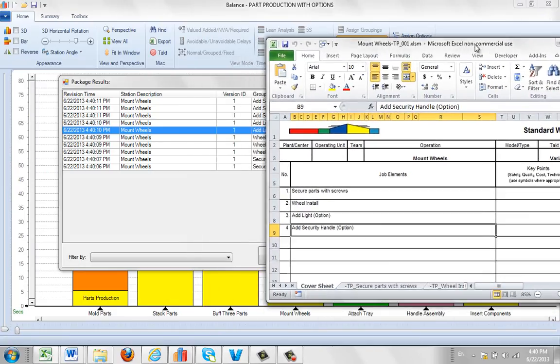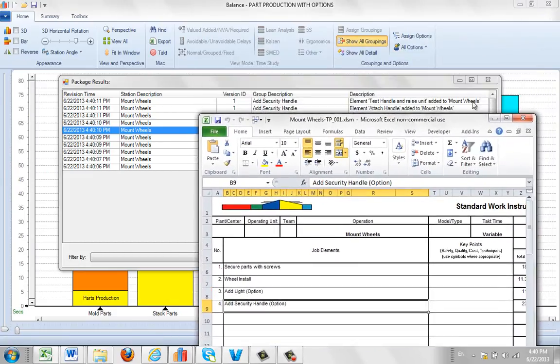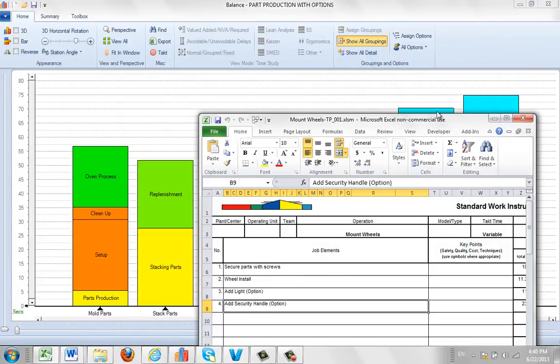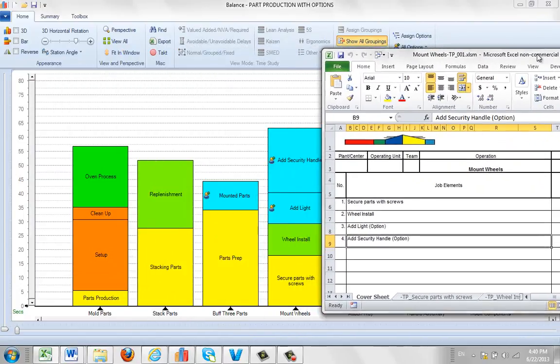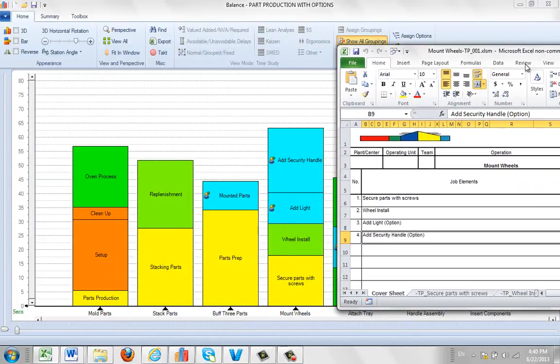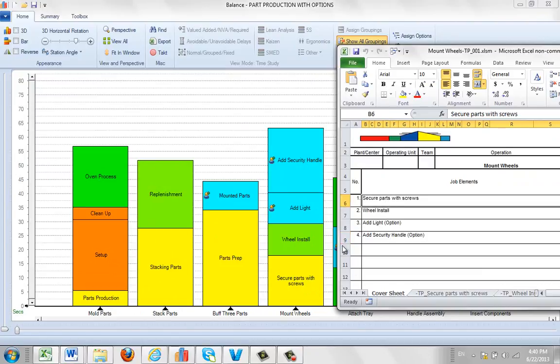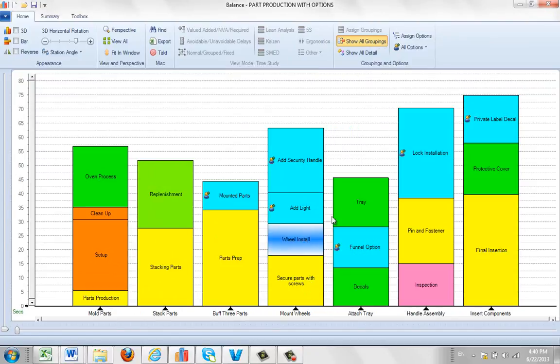I'll bring it over here and minimize this. You can see here, I've got my secure parts with screws. The first one, the wheel install.